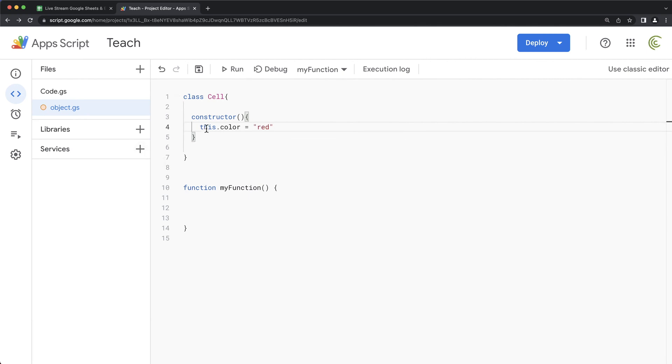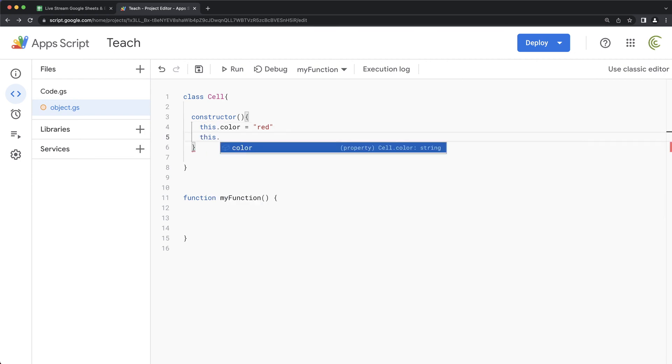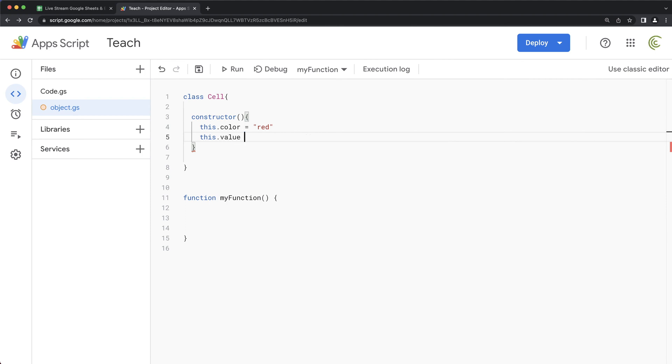So I would say this color red. And this refers to the instance of this object. It's kind of a complicated topic to just explain what this means. But basically, for anything you set on that object, it's going to start with this. So I would say this color, this value equals, let's say, 45. Something like that.